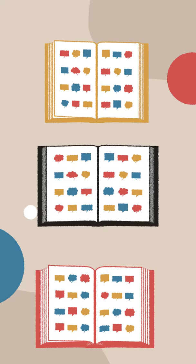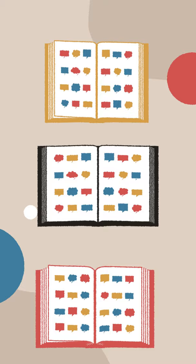So pay attention to when translations differ and try to read as many Bible translations as you can.